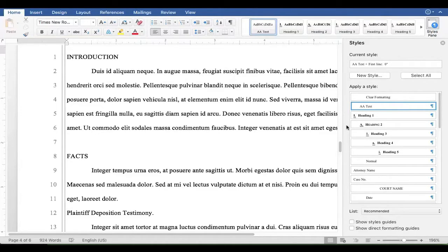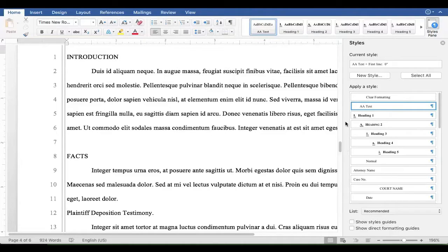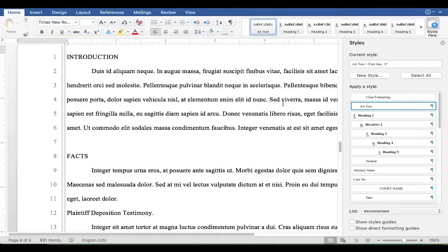These styles right here, Heading 1, 2, 3, 4, and 5, is what makes it all work. These have been set up to automatically format the headings and let us build the table of contents.